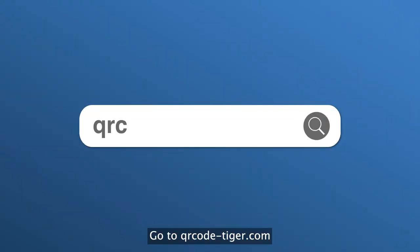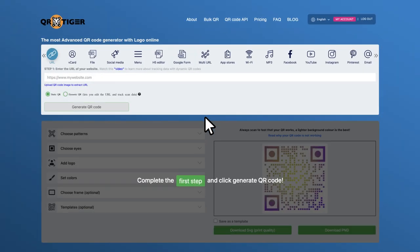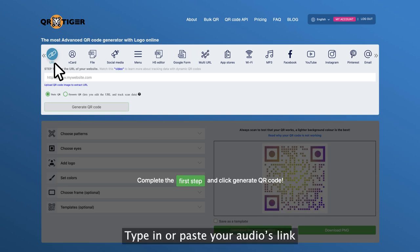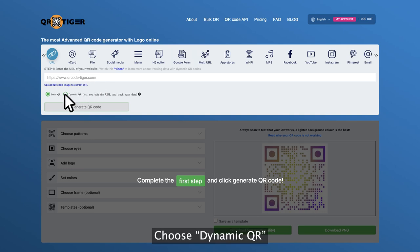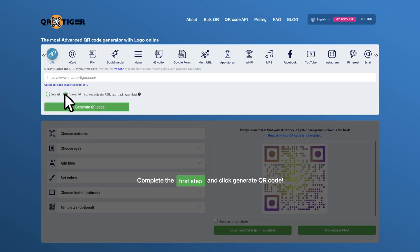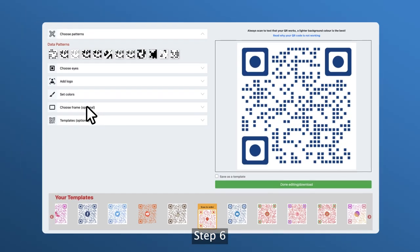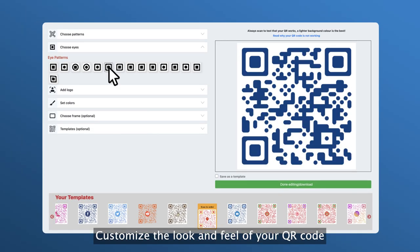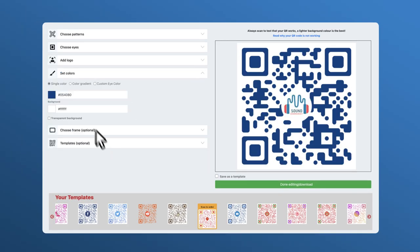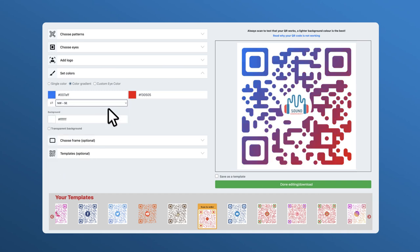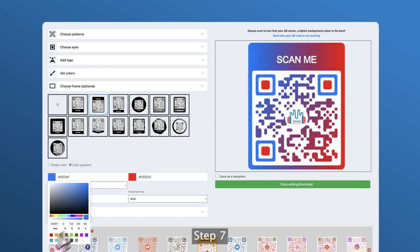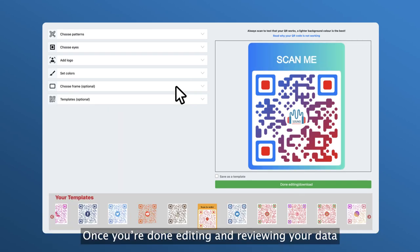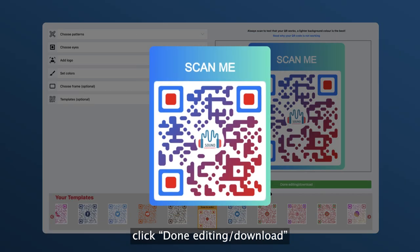Here's how you can generate a QR code for it. Step one, go to qrcode-tiger.com. Step two, choose URL. Step three, type in or paste your audio's link. Step four, choose Dynamic QR. Step five, click 'Generate QR Code.' Step six, customize the look and feel of your QR code. Step seven, once you're done editing and reviewing your data, click 'Done Editing / Download.'